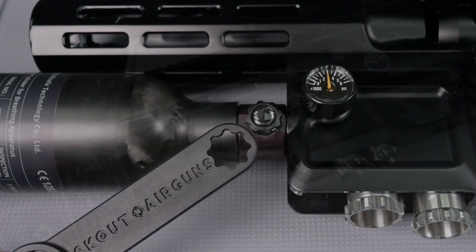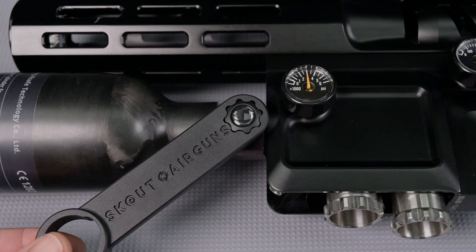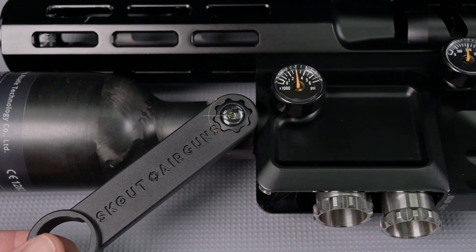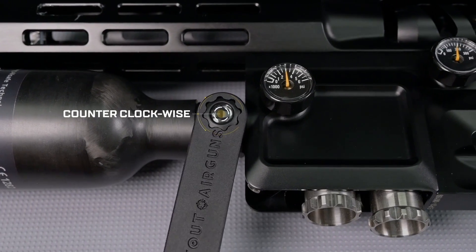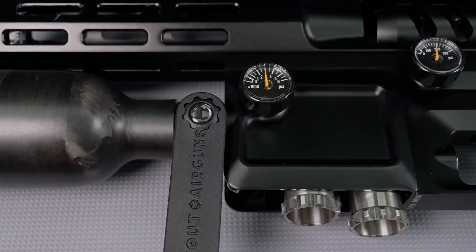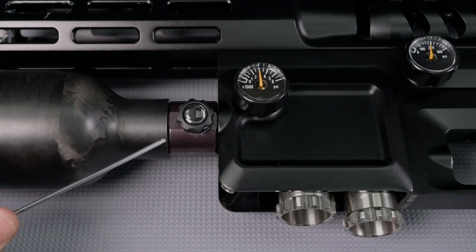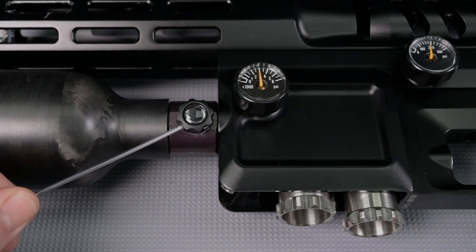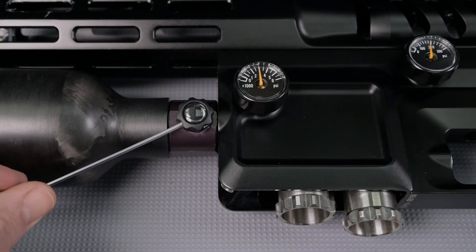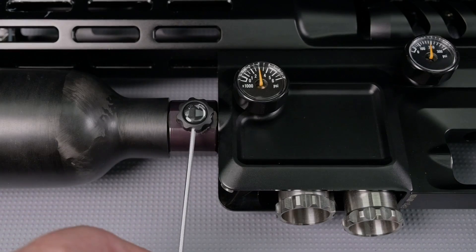First we need to make sure that the air rifle is degassed. We're going to turn off our tank using the Scout air rifle tool or a 5/64th allen key inserted into one of the holes in the on and off.